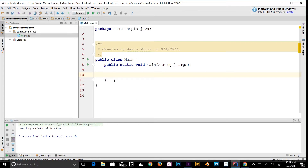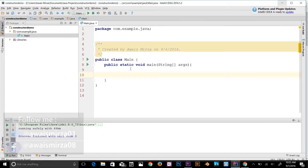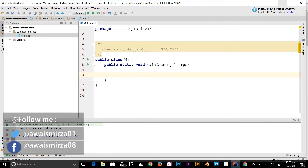Now I want to talk about upcasting. When the reference variable of a parent class refers to an object of a child class, it is known as upcasting. Let's look at an example.